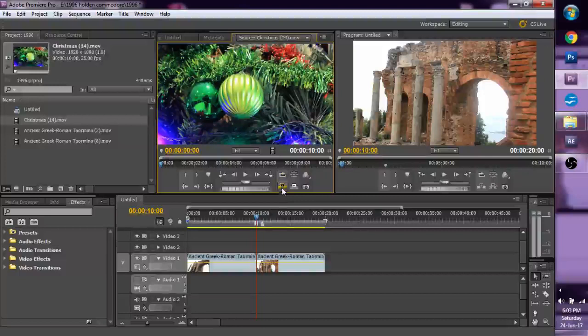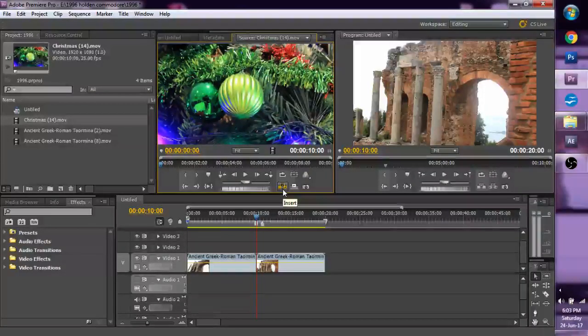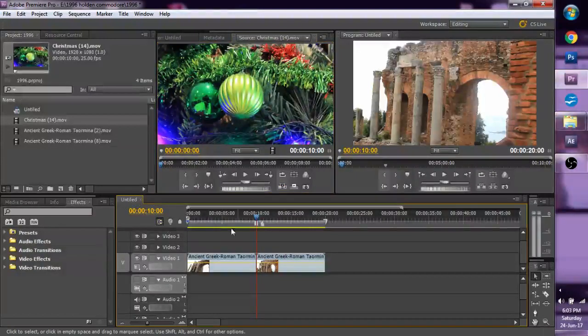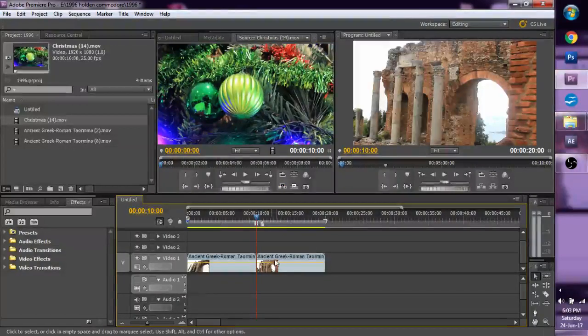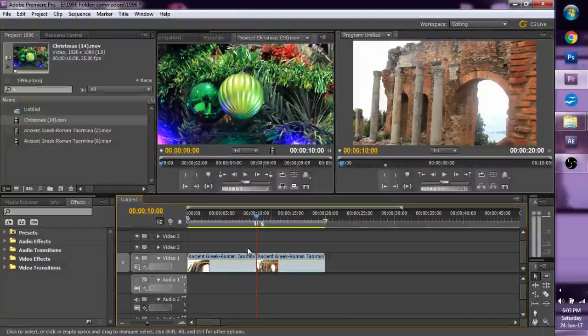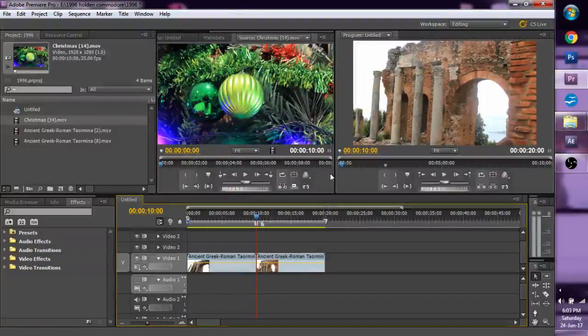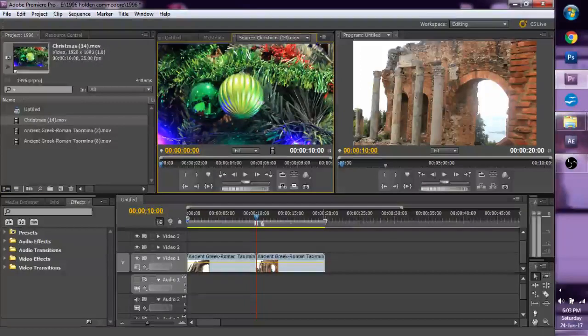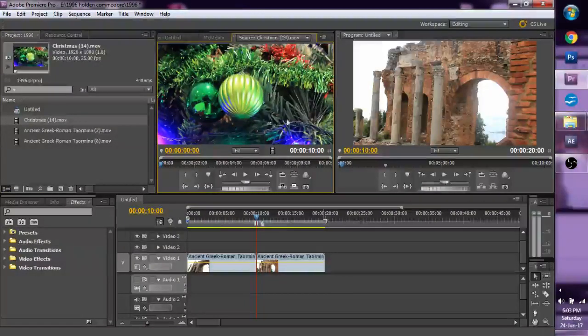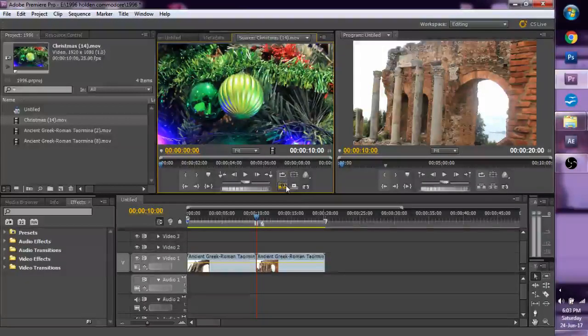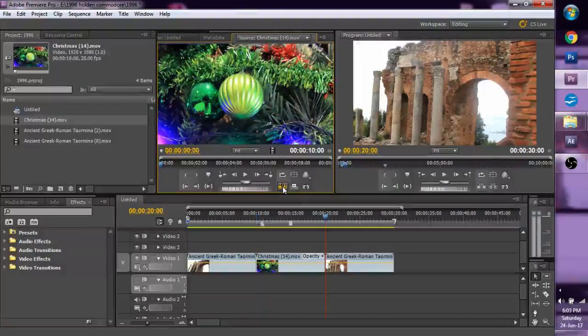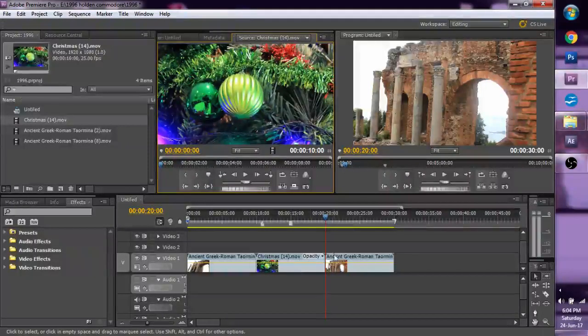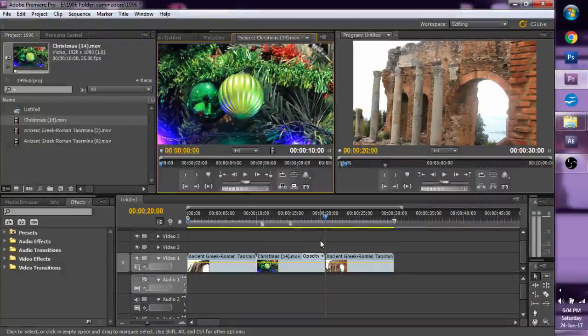Have you ever wondered what this button does, the insert button? Well, let me show you. In my timeline, I've got my cursor in between these two bits of footage. And with the source window showing my Christmas file here, if I press this button, what happens is, this video instantly goes in between where my cursor was pointed.